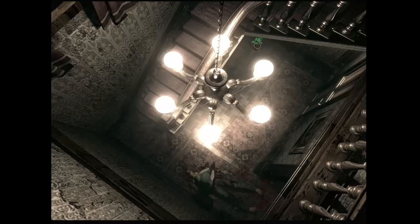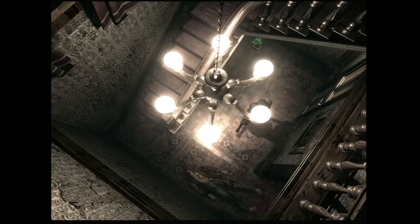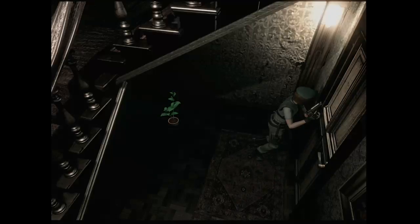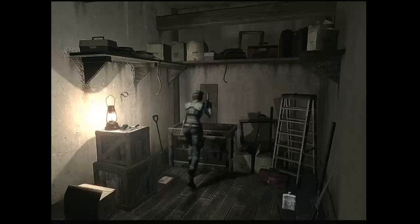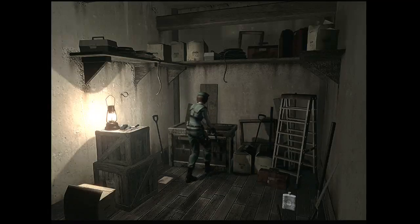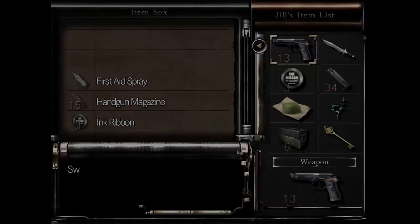Nope. Oh my god, lucky ass headshot. Nice. Good for me. Ah, here's a safe room.